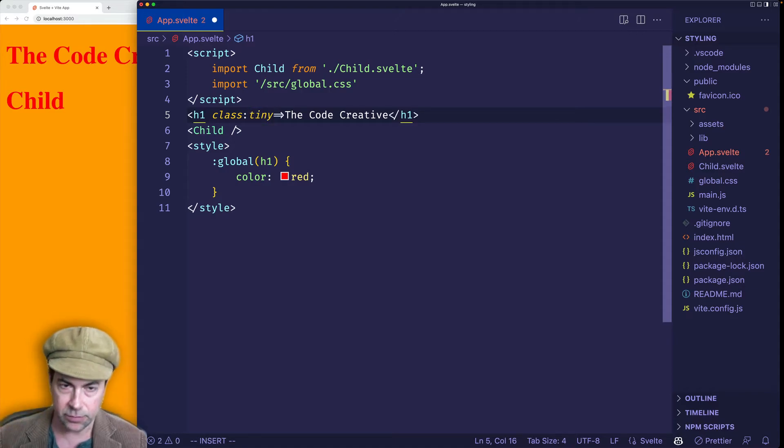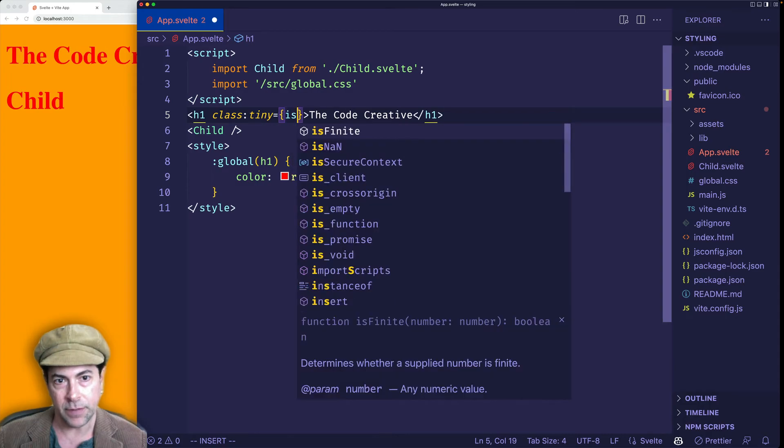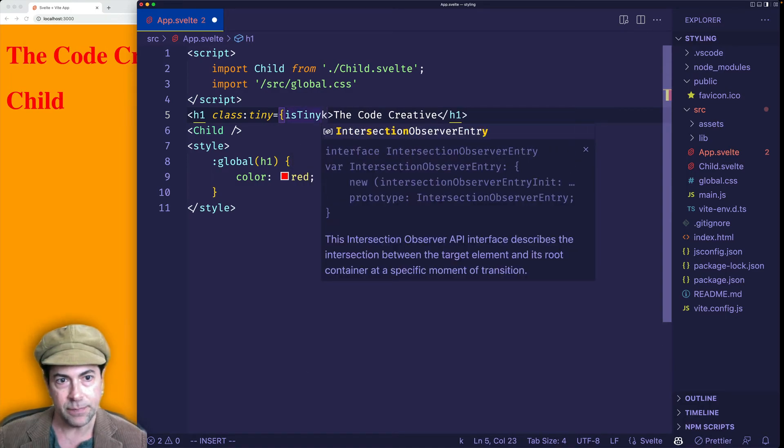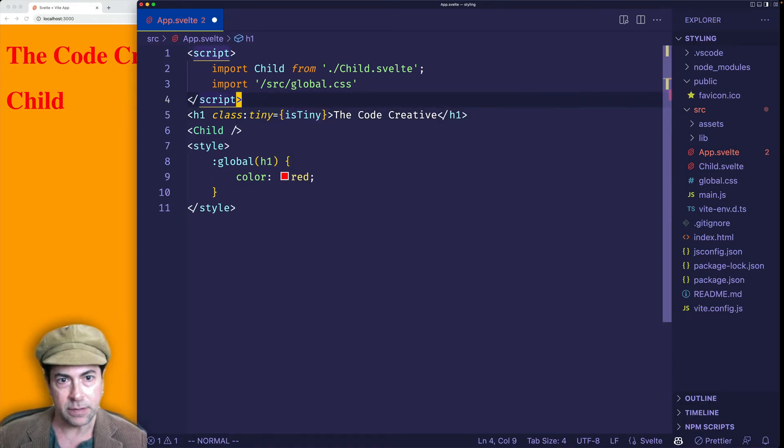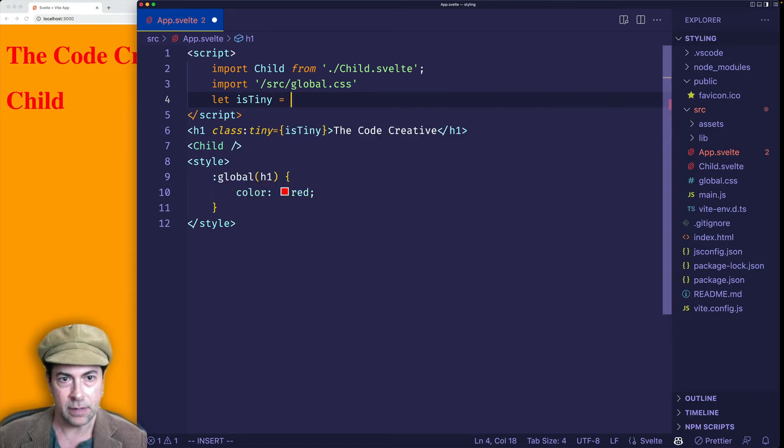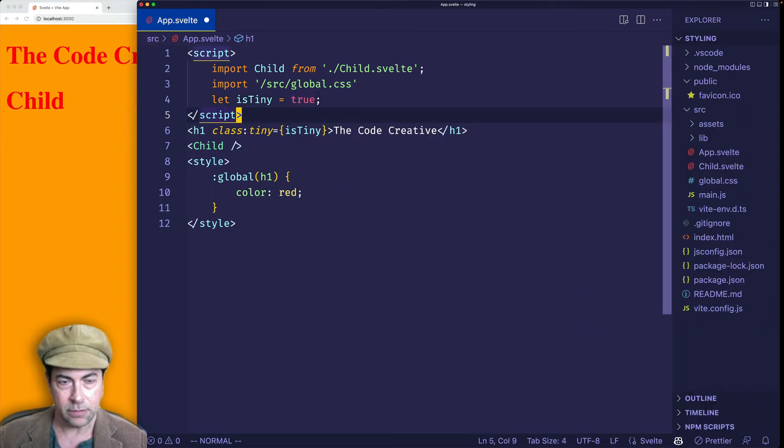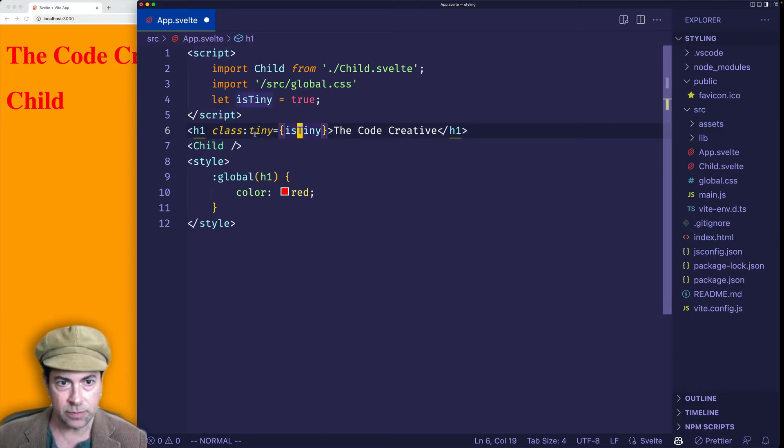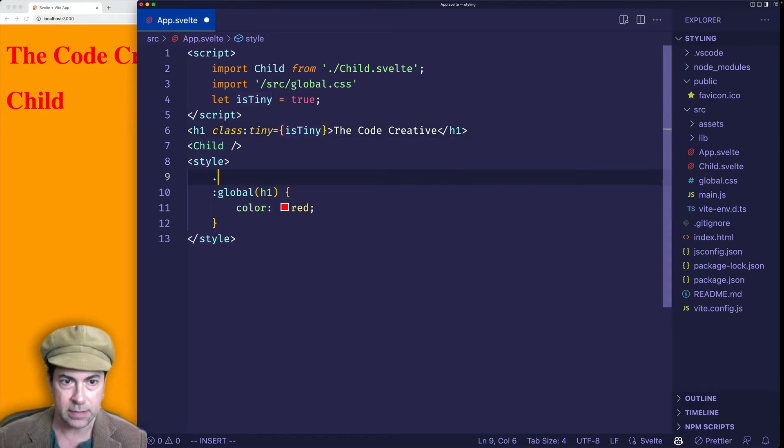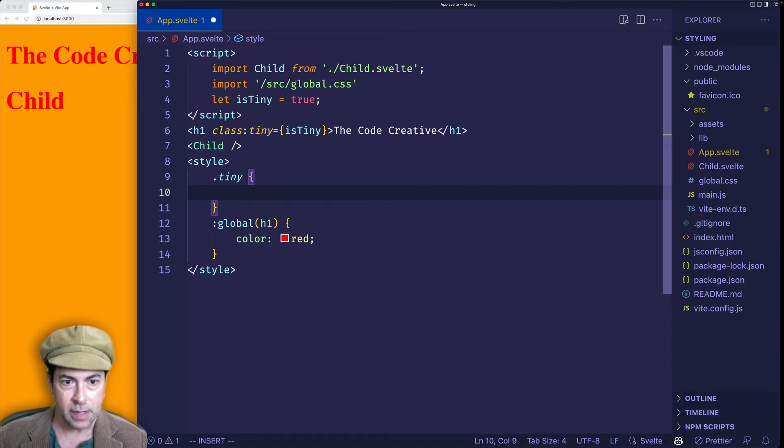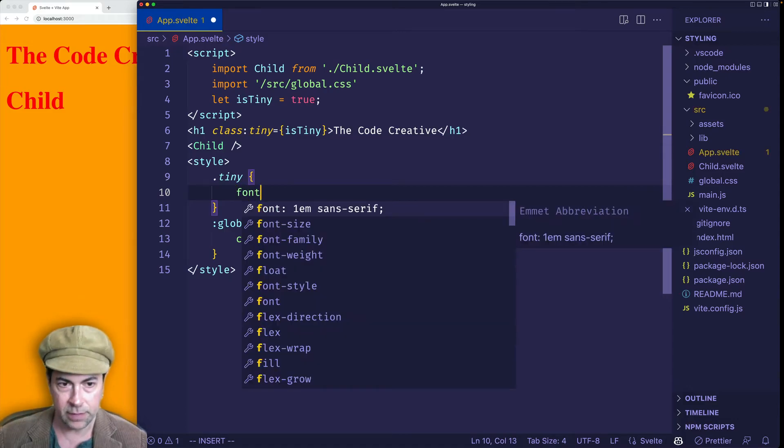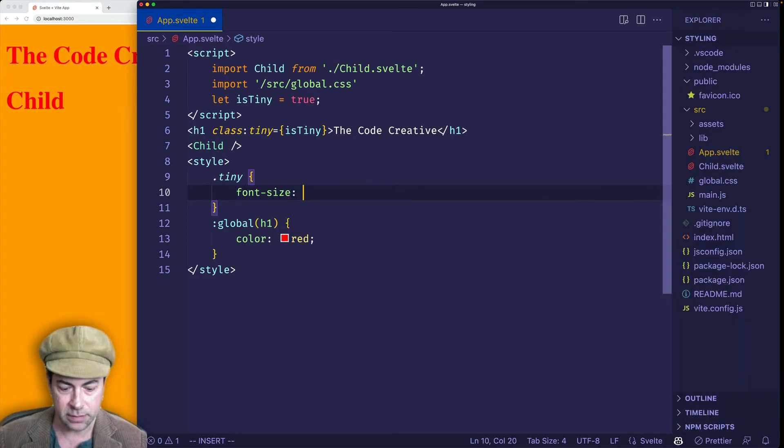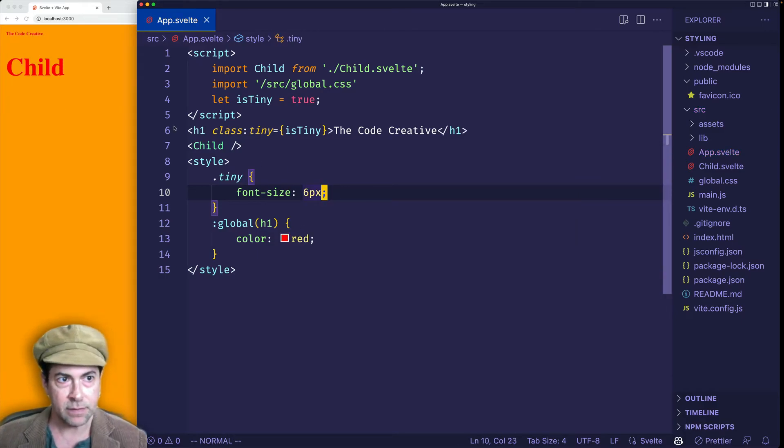And we're going to set this equal to a variable. We'll call the variable isTiny. So now let's create that variable. Let's say isTiny. And we'll set it equal first to true. So what this means is that if isTiny is true, then the class called tiny will be applied to this h1. So let's go ahead and create that class now. So we'll say .tiny. And here, let's give it a very small tiny font size, let's say six pixels. So now if we save, we can see that it gets really, really small.